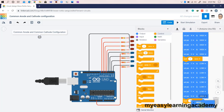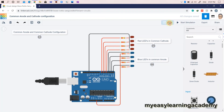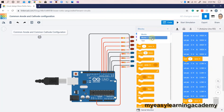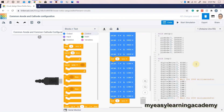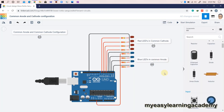Let us simulate the code and understand the working of the common anode and common cathode configuration of LEDs. In the first cycle of code, with all digital output ports set to logic 1, LEDs connected in common cathode configuration only glow. This is because the circuit gets completed with current flowing from the digital output port via the LED to the ground.